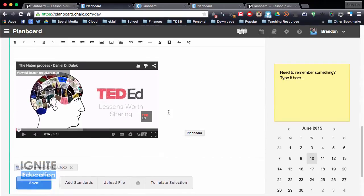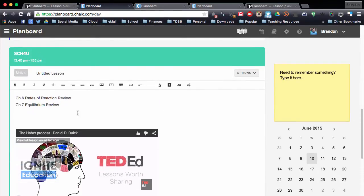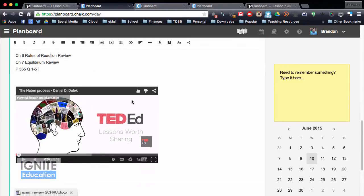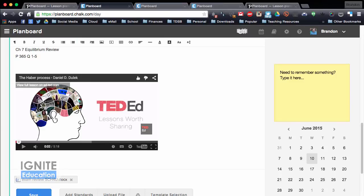So as I go through the day, I can add things in, I can add the page number, so page 365, questions 1 to 5 for example, or whatever you'd like to do, and then hit save.